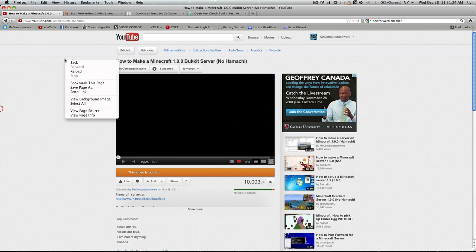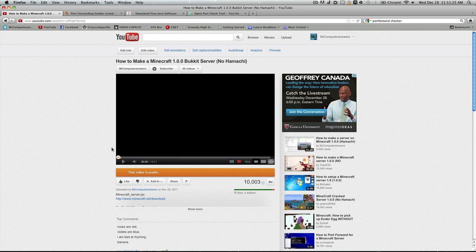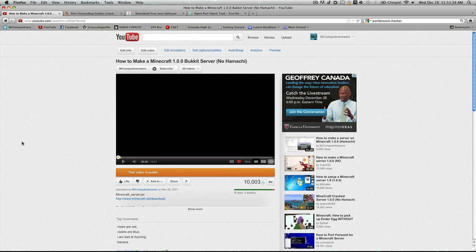Mr. Computer Answers here today. First off, I just want to thank you guys for the 10,000 views on this video. It's very exciting and I'm glad I could help you with any of your server creation stuff.